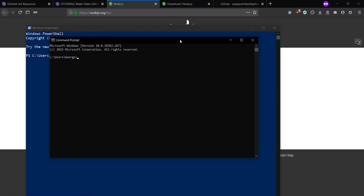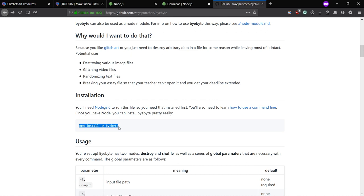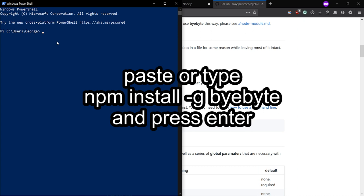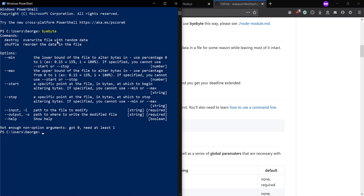Once you have downloaded or installed Node.js, you're going to want to copy this or type it in, so just Ctrl-C, Ctrl-V, and press Enter. I'm not going to do it because I already have ByByte installed. And then to make sure that you have it correctly installed, just type ByByte. And if you see this, that means you have it.